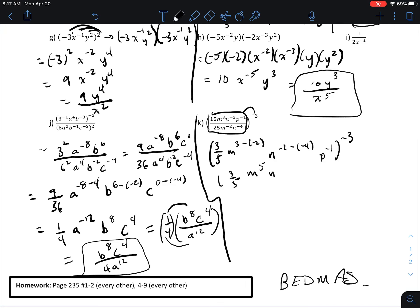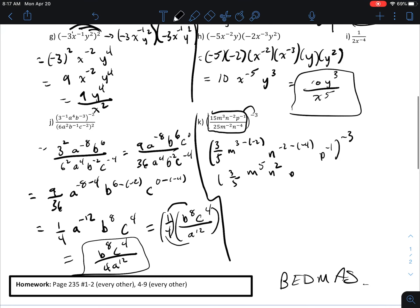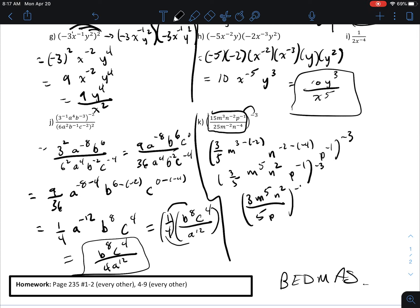Now I'm going to do the math on this. It's three-fifths, m to the 5, n to the 2, p to the negative 1, all to the power of negative 3. I can rearrange the inside to be: 3 m to the power of 5 n squared, over 5 p, all to the negative 3.